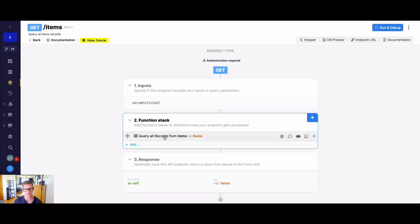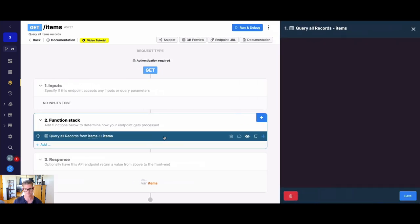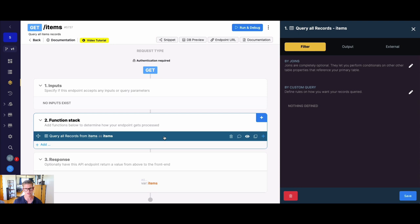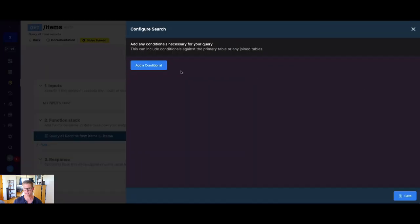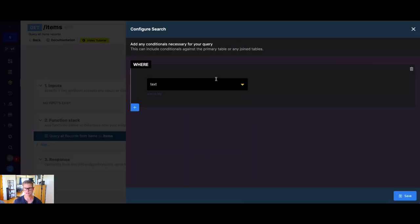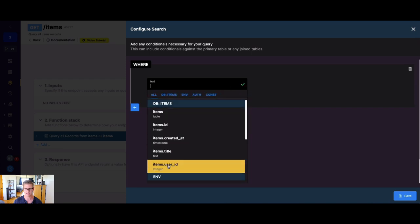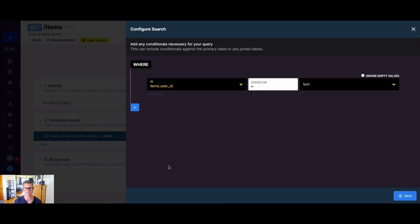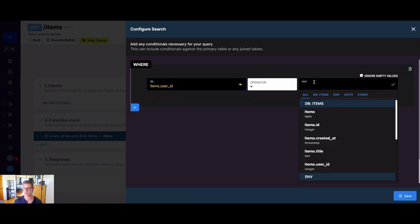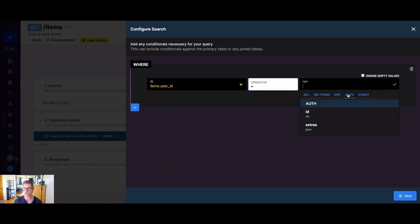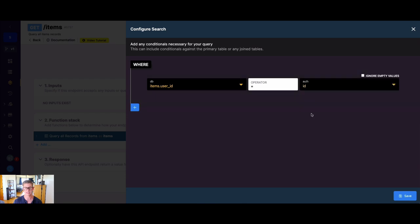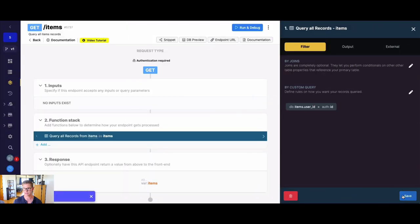But now what we can do is because we have this auth token, we have that user ID. So I can go about filtering these records. So if I click on this query all records function here, go to the filter tab, I can add a conditional to actually filter these records. And when I hit this dropdown, we can see this items.user_id field in our database table. And I can set this equal to, well, if I go to auth here, or just type in auth, we can see auth.id. So once again, in that encrypted token, we have the unique user ID. So I can go ahead and hit save.